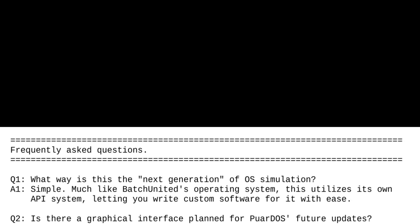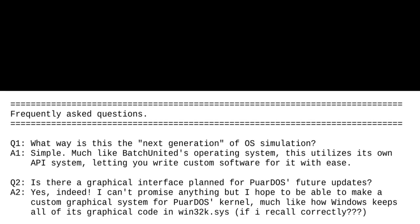Yes indeed! I can't promise anything, but I hope to be able to make a custom graphical system for PoorDOS kernel, much like how Windows keeps all of its graphical code in win32k.sys, if I recall correctly.